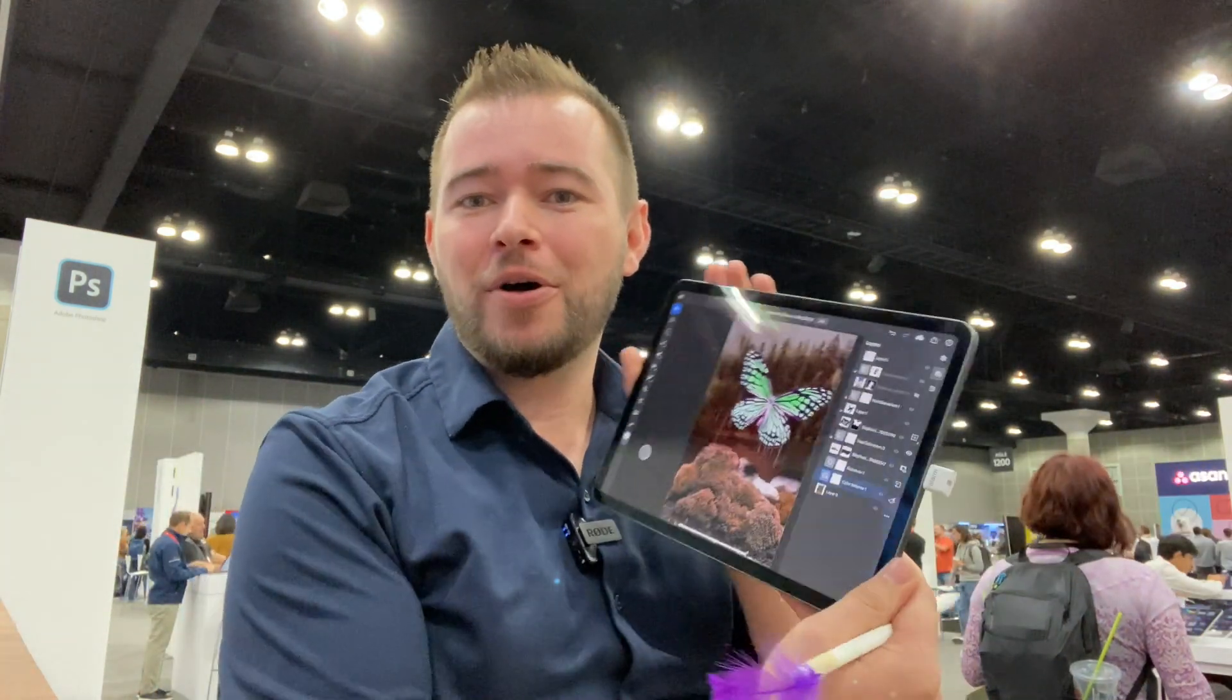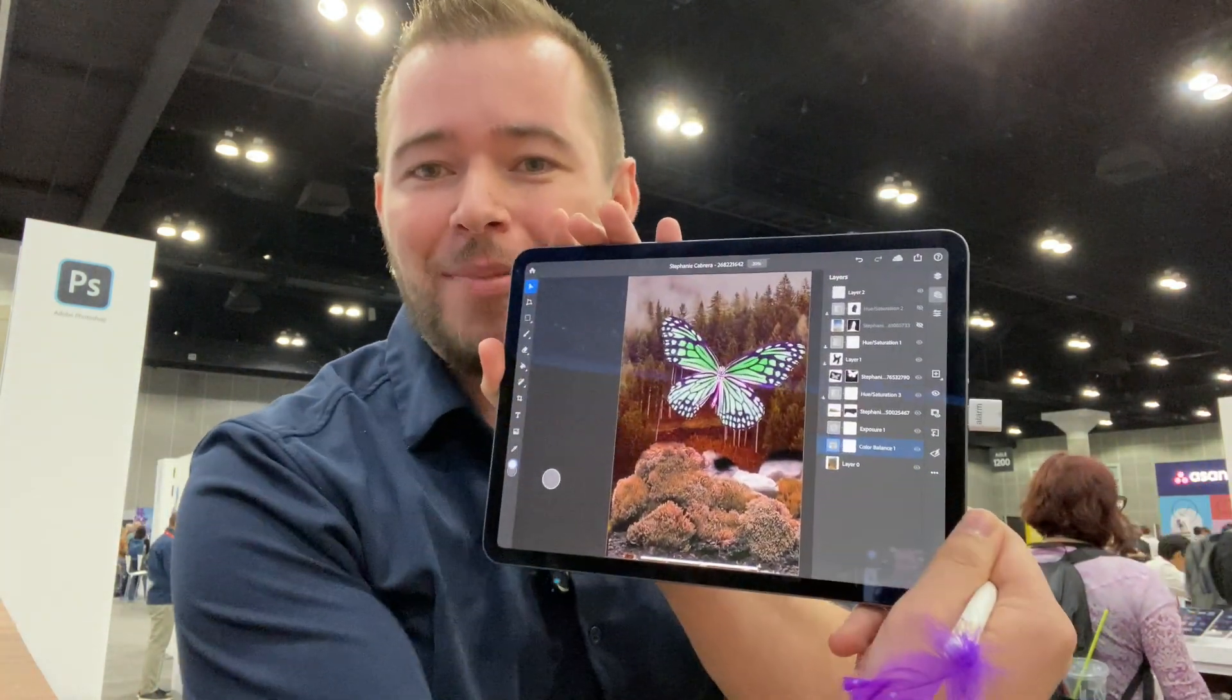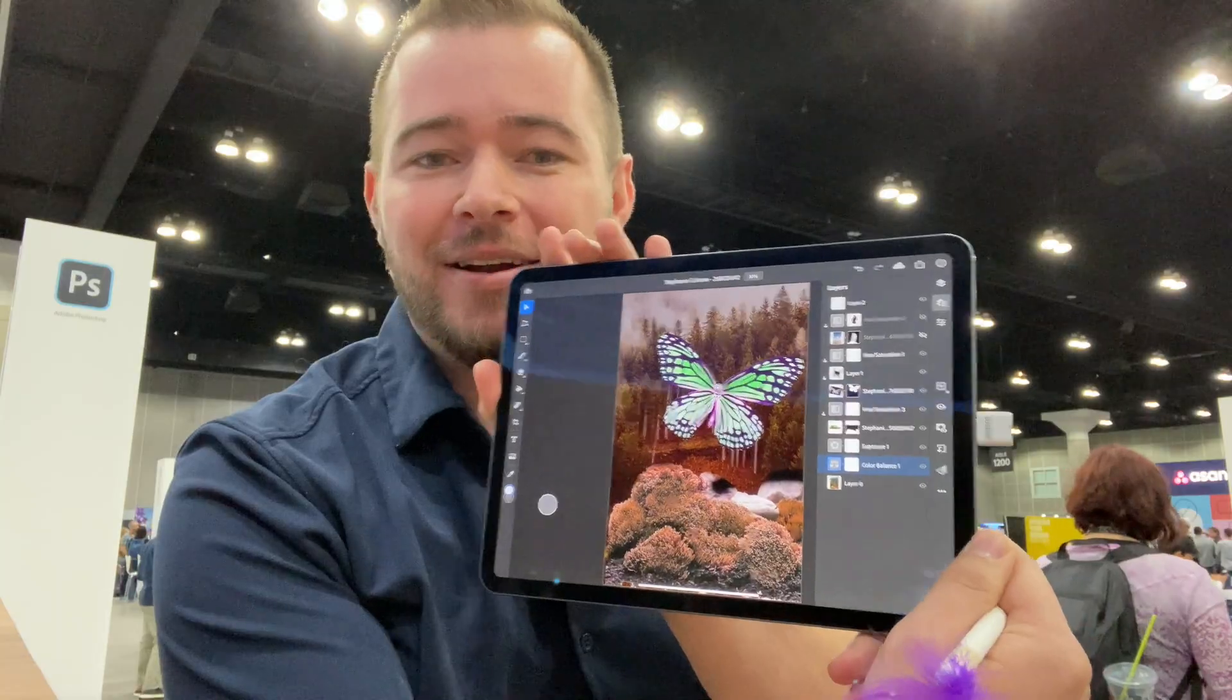Welcome to App Design Tips. I'm here at Adobe Max and we're showing off Photoshop on the iPad here.